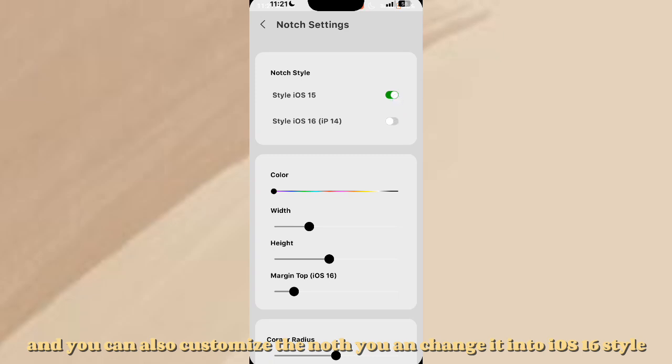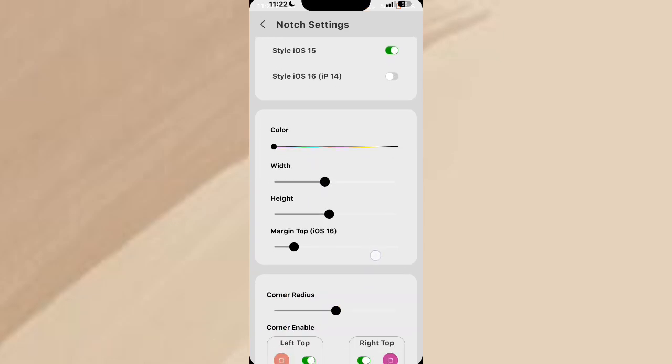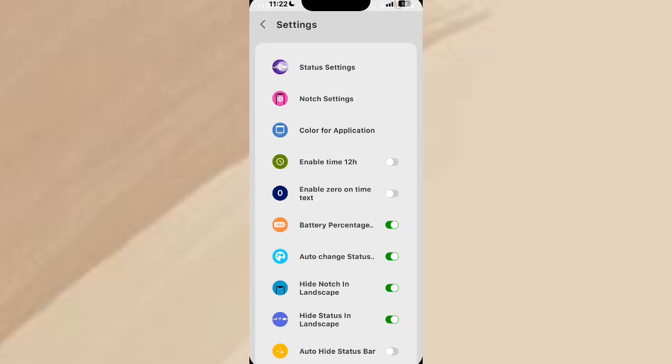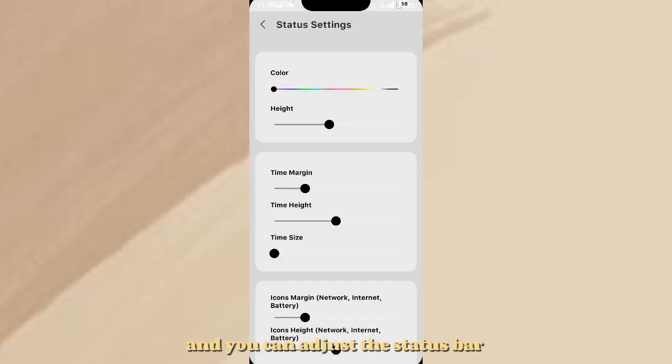You can also customize the Notch view and change it into iOS 16 style. And you can adjust the status bar.